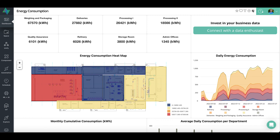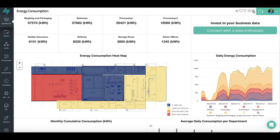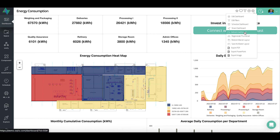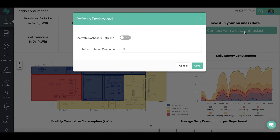To set up this feature, go to the particular dashboard you want to auto refresh and click the settings icon at the top right of the page. Then from the dropdown, choose the refresh dashboard option and a modal will pop up.